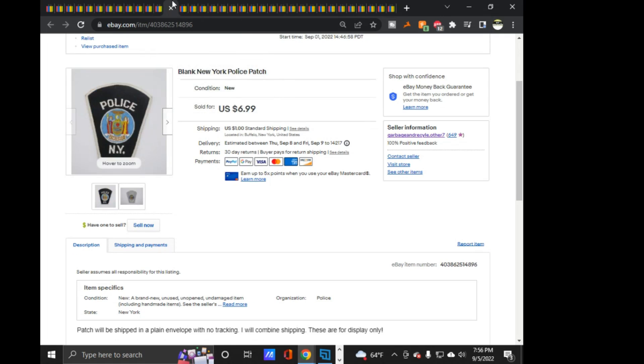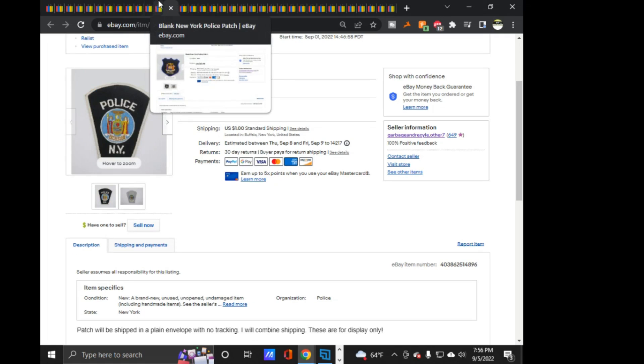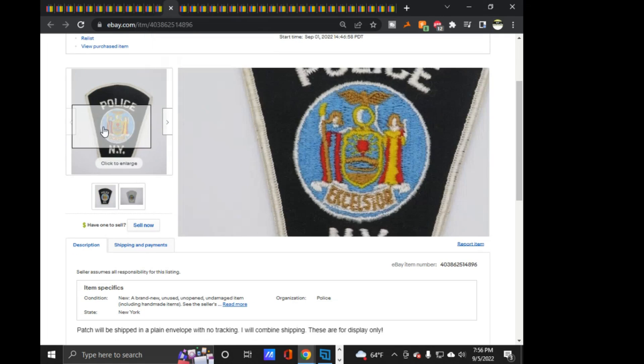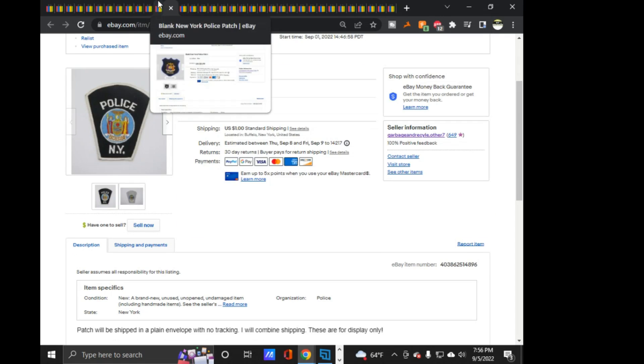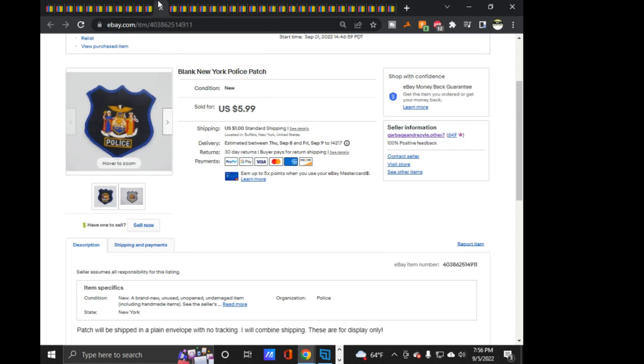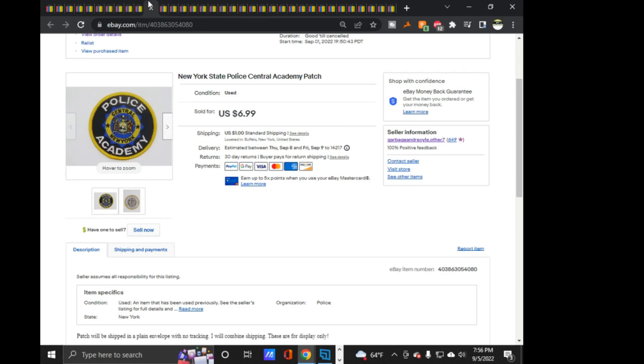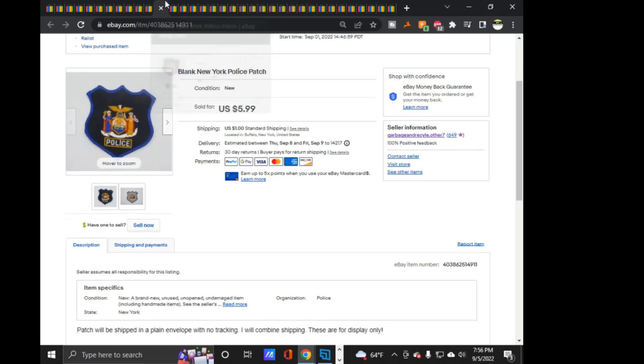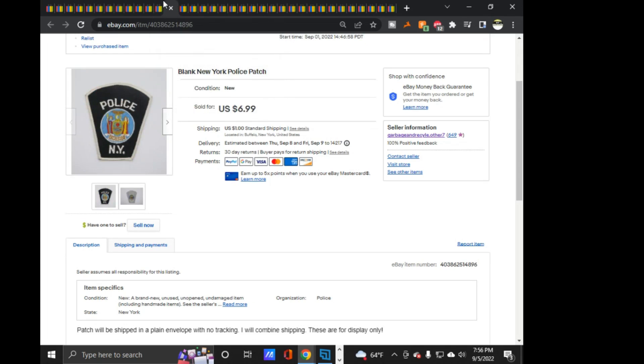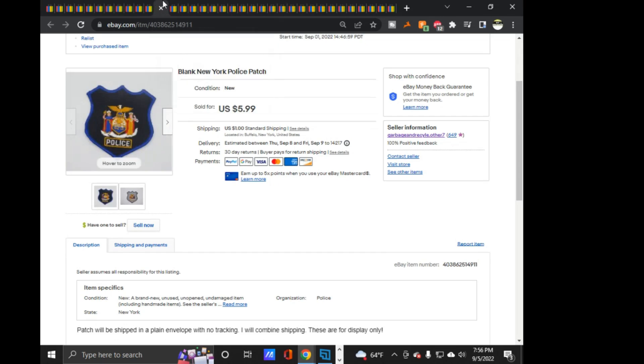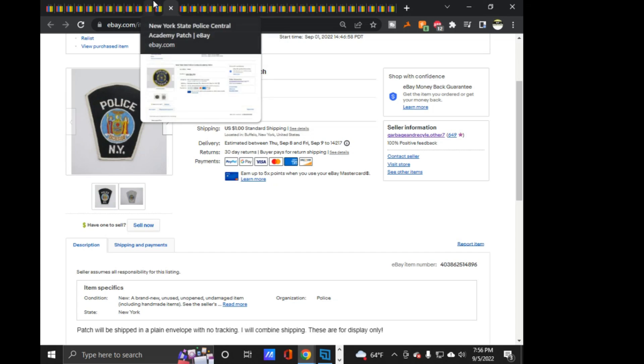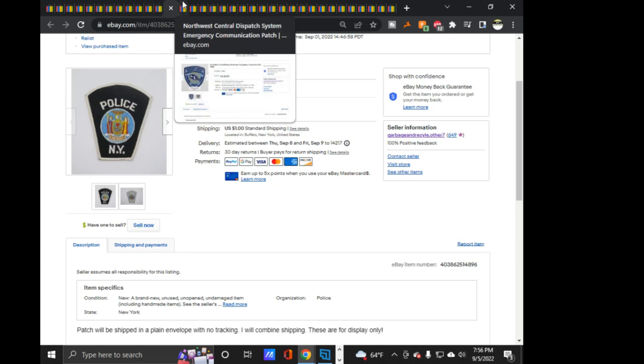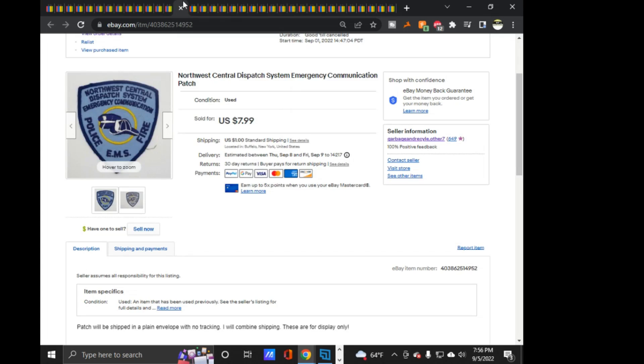These next three things sold together. So, these two blank New York Police patches, and then this New York State Central Police Academy. $6.99 on two of them, and then $5.99 on this one. I don't know why there's a dollar difference between the two, because that makes no sense. But all three sold together to a repeat buyer.